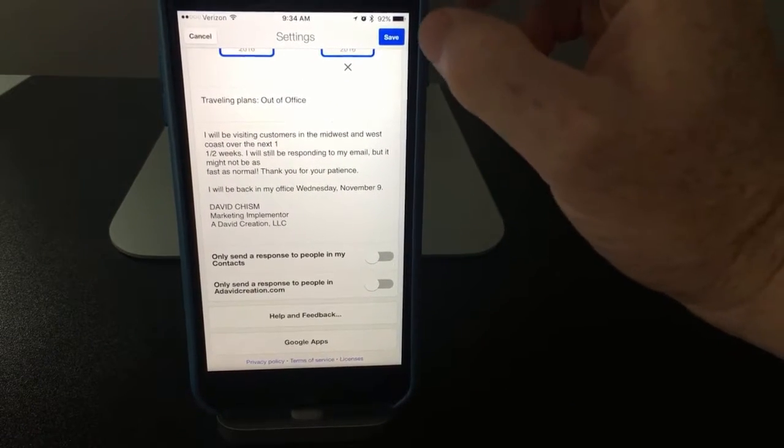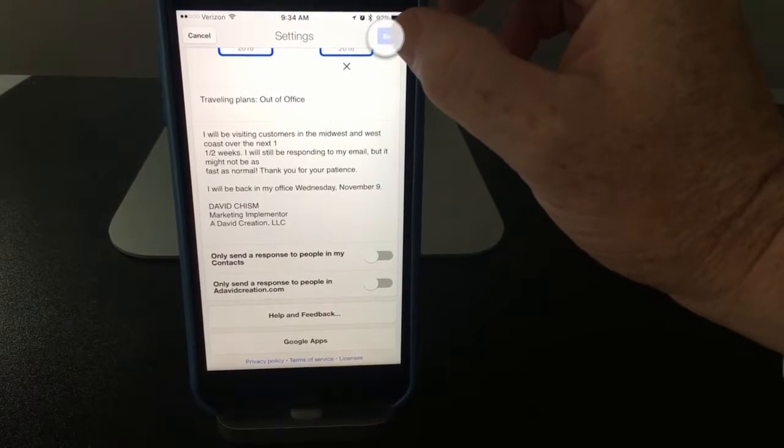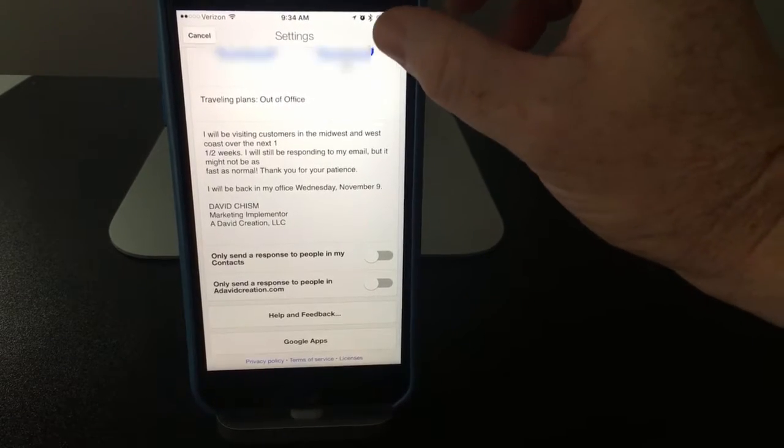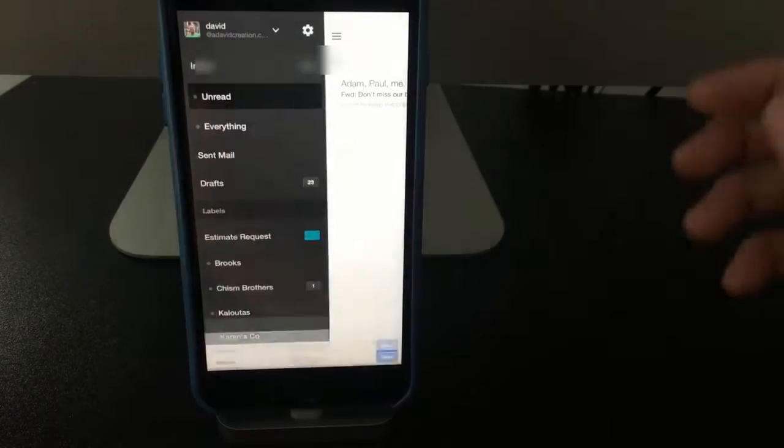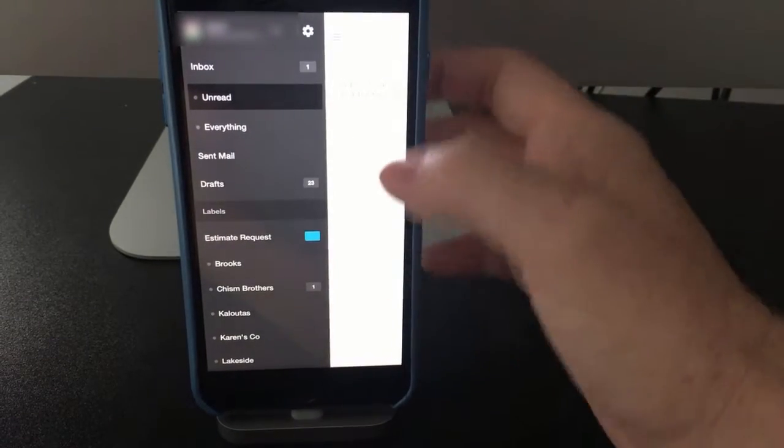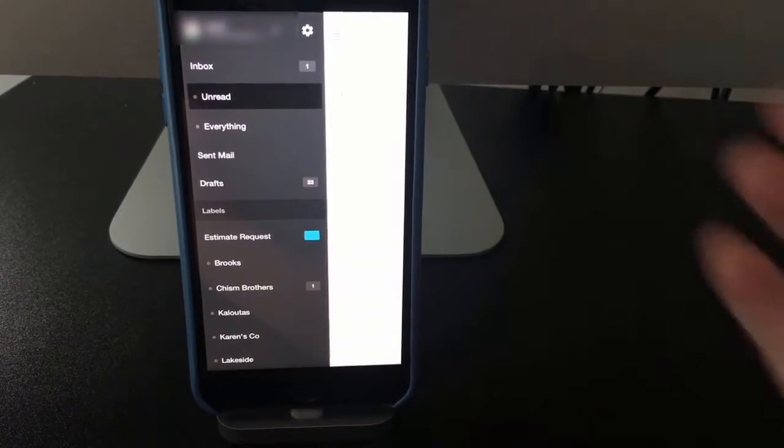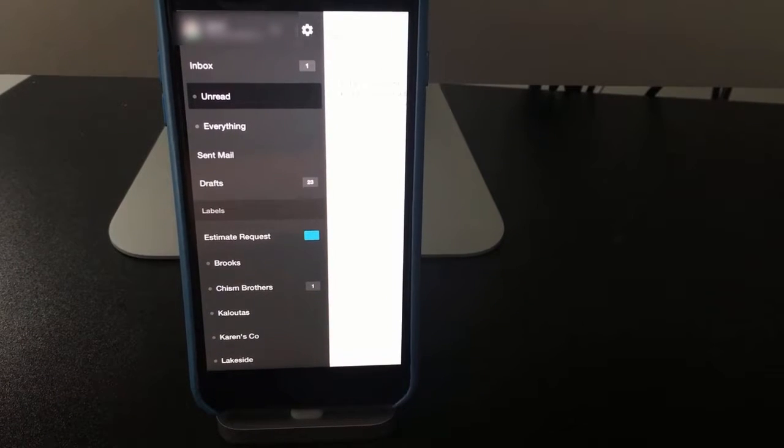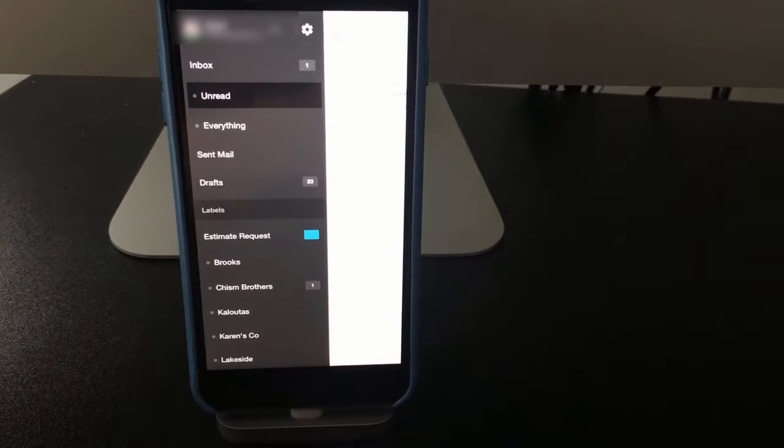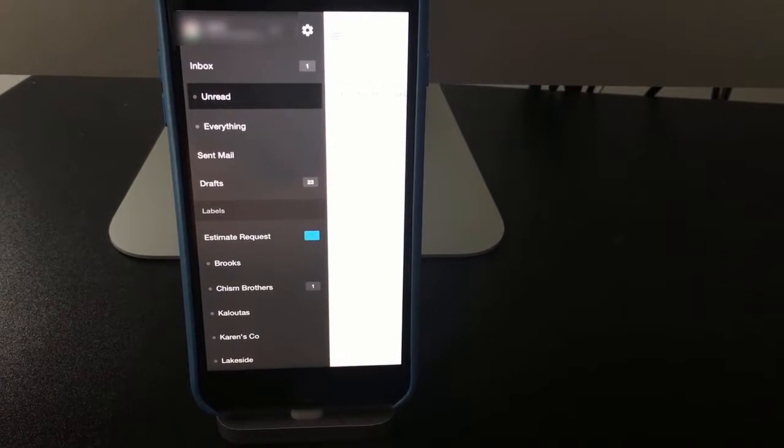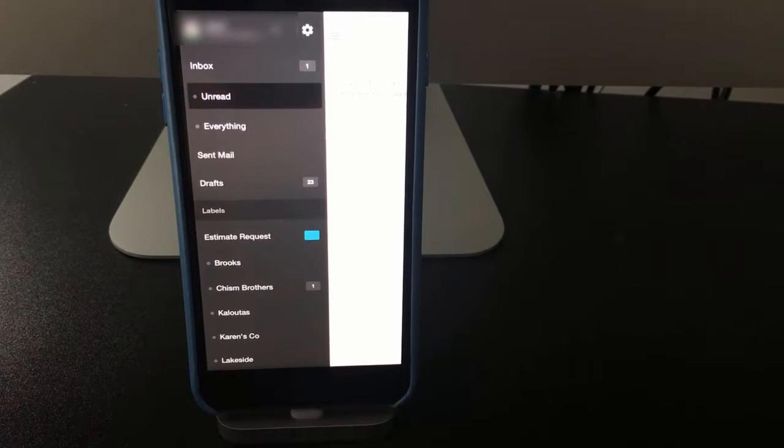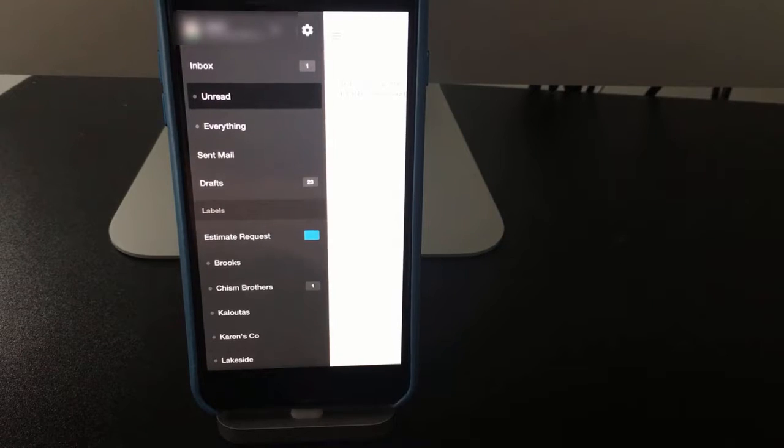Once you've done that, the last thing you need to do is hit save at the top. And that's it. That's all there is to it. It also works on the desktop and it works here on the mobile.